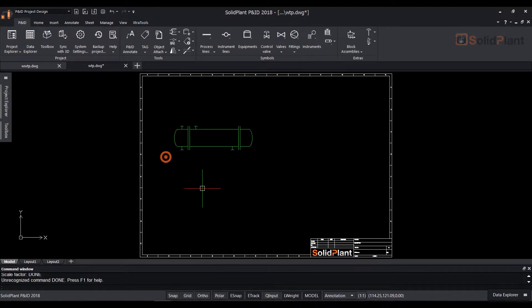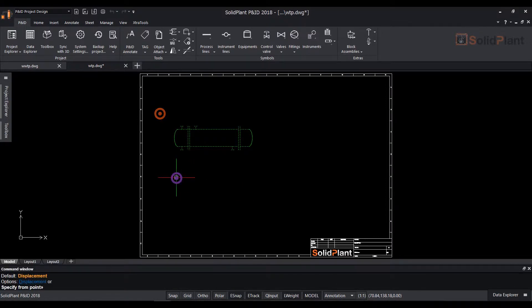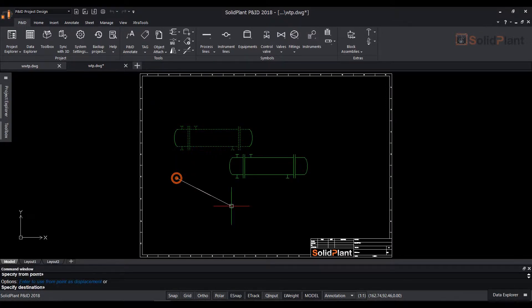The symbol can be scaled at the time of placing. You make a box selection of the equipment in order to move it.